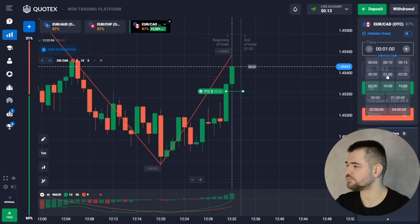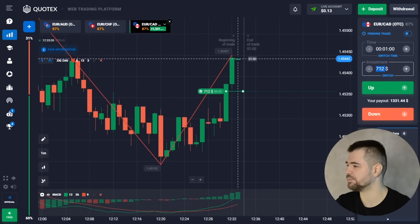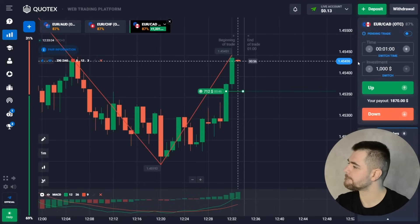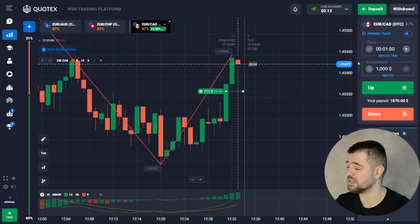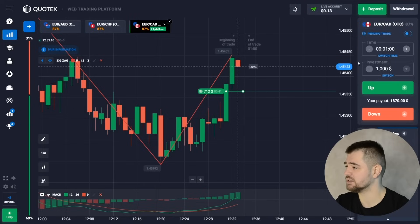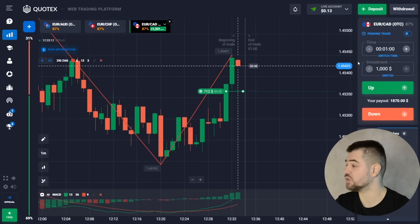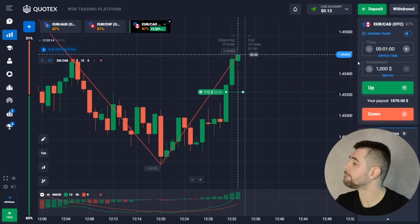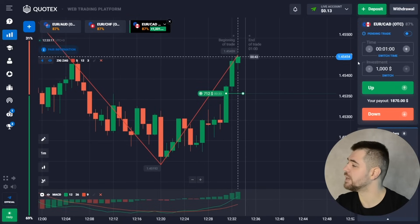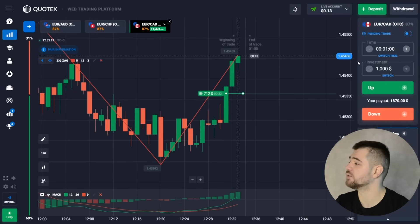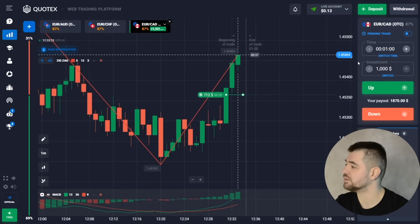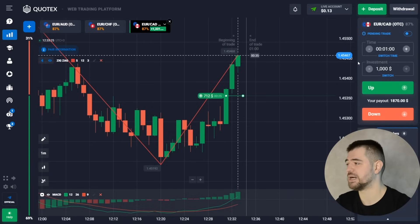Let's change this to one minute — two minutes is just too long. That's why I try to use one minute usually. Actually, look, it might just break through. That's interesting — it might just break through the resistance level.